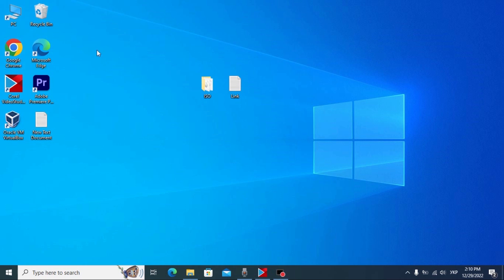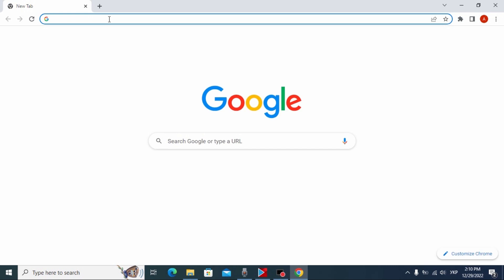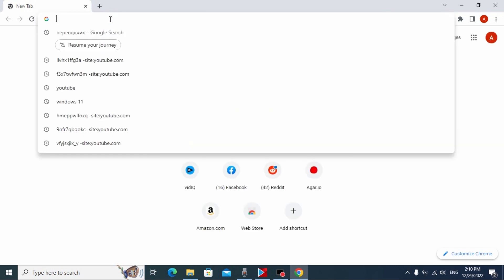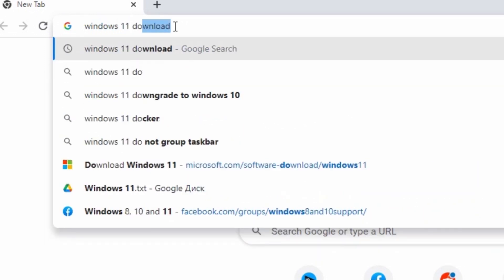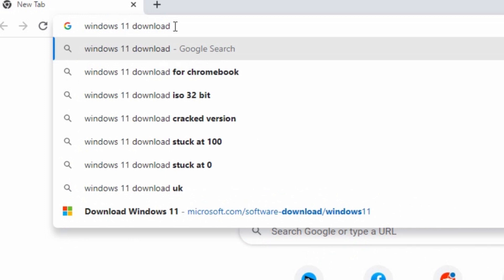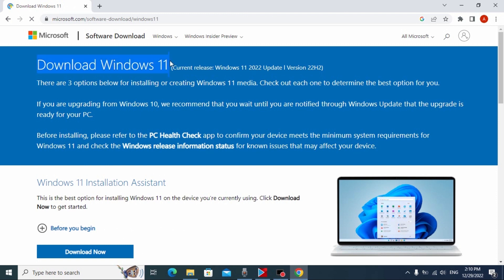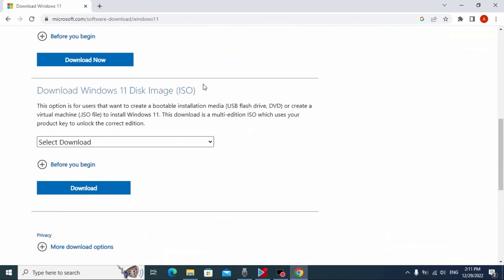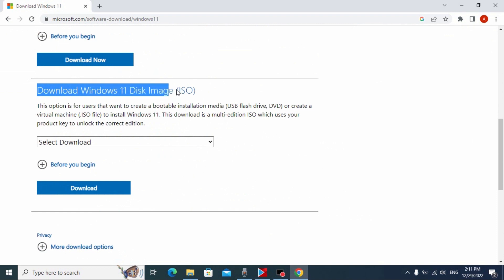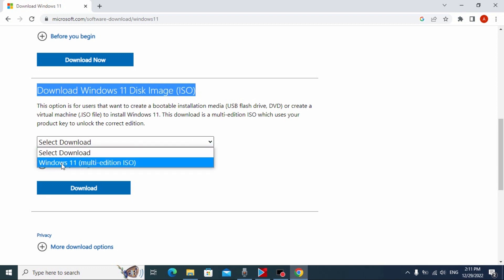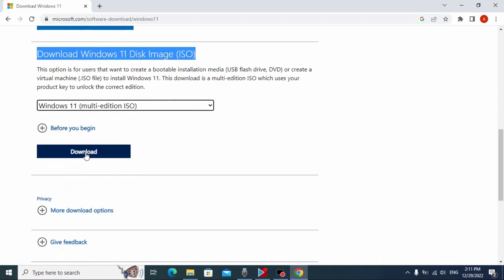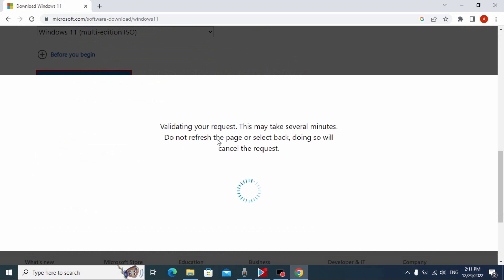So guys, let's get started. First we need to open our browser — in my case it will be Google Chrome. Then we need to type 'Windows 11 download' and press Enter. Here you may see the Microsoft official website for downloading Windows 11. Click here and you may see 'Download Windows 11, Windows 22H2 version.' Scroll down a little bit and here you may see 'Download Windows 11 disk image ISO.' Click here, select download, and choose 'Windows 11 multi-edition ISO.' After that, click download again and wait a few minutes.